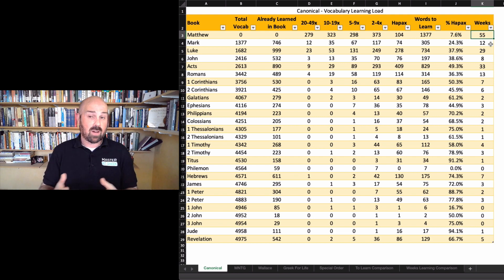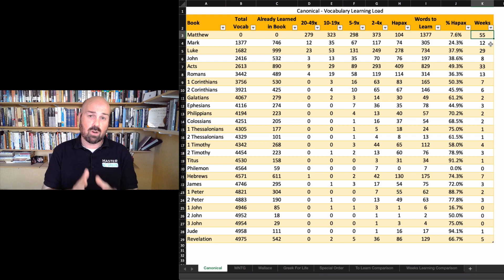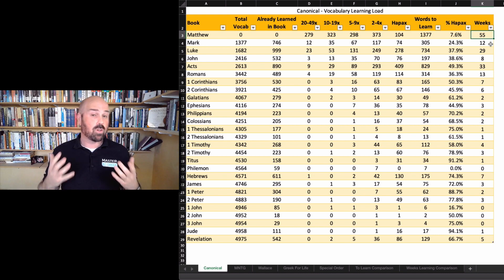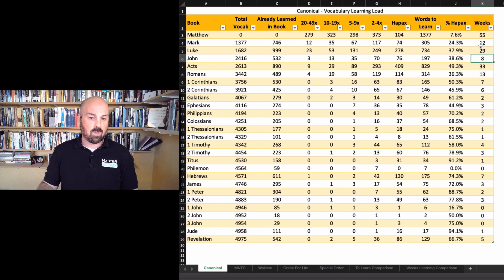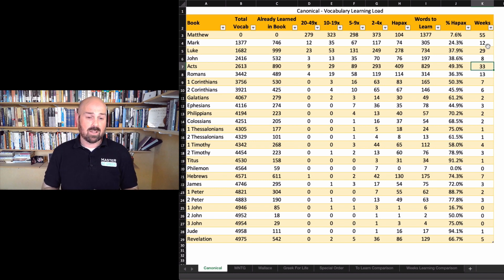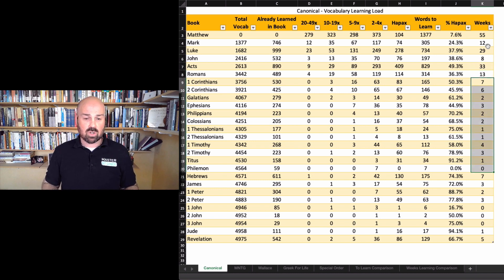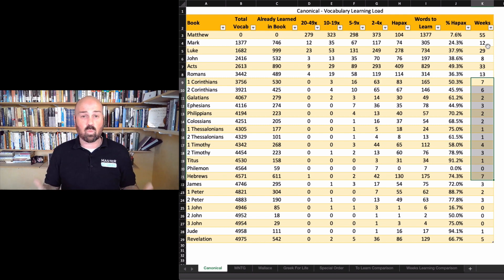The good news is that once you've done Matthew, it starts getting to be all downhill from there. Mark is 12 weeks, Luke is 29, and Acts is 33. But once you get through Romans, all of these are very short — the longest is seven weeks memorizing the words of a given text. On average, regardless of which approach you choose, it's going to take about two months to learn a book. Some books are obviously longer like Matthew, and some are shorter.